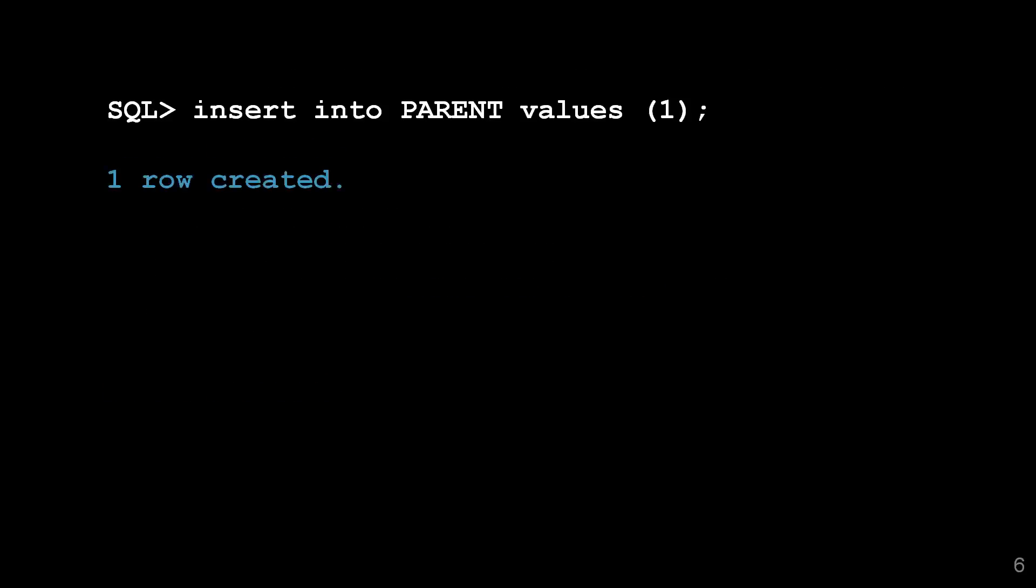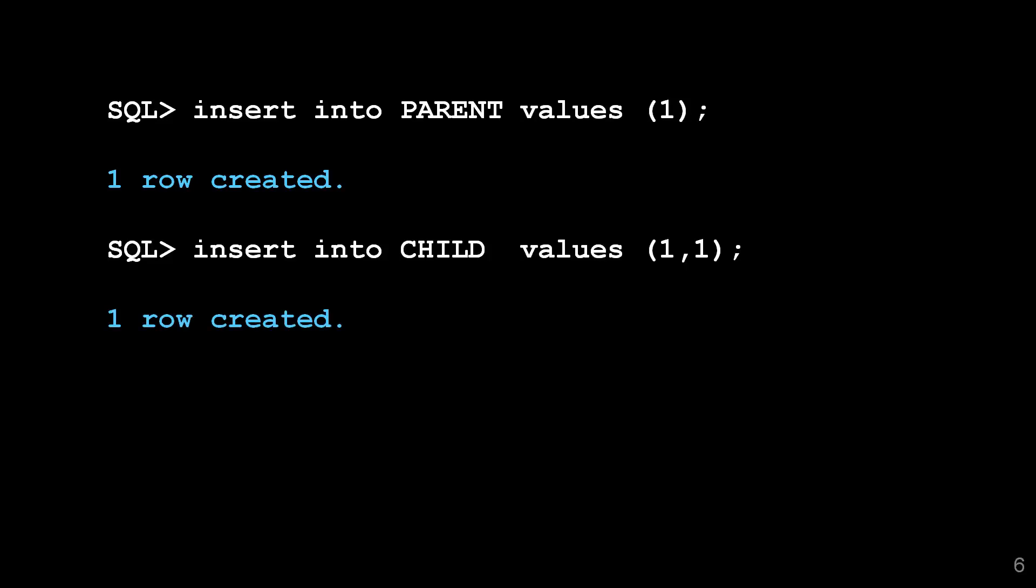Let's put a row inside our parent, one row there, let's put another row inside our child which refers back to that parent. All nice and simple.